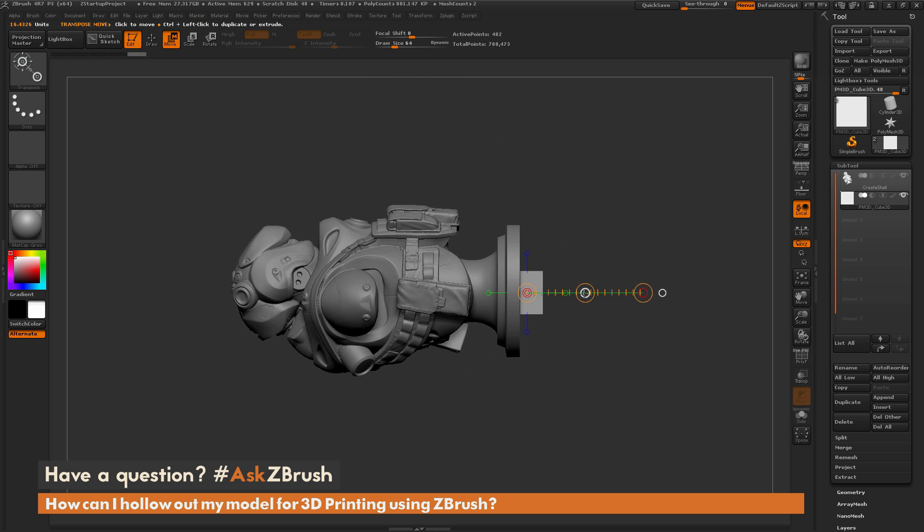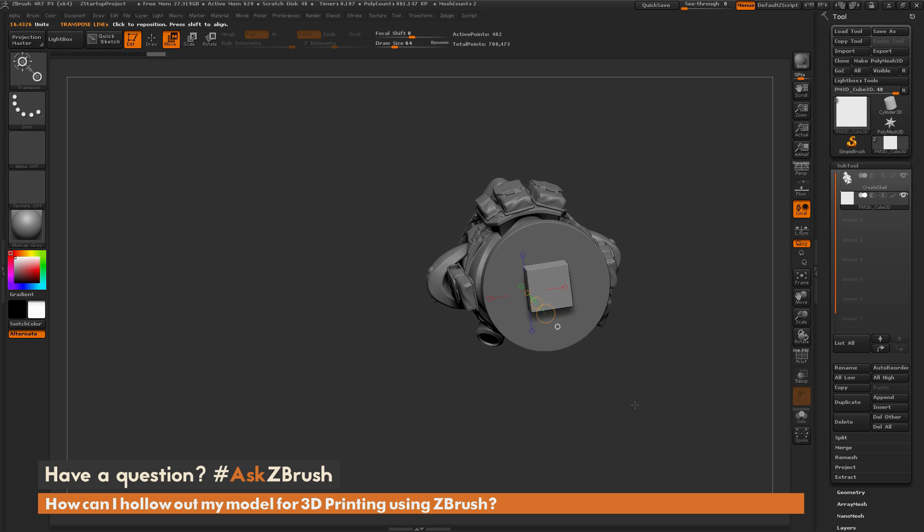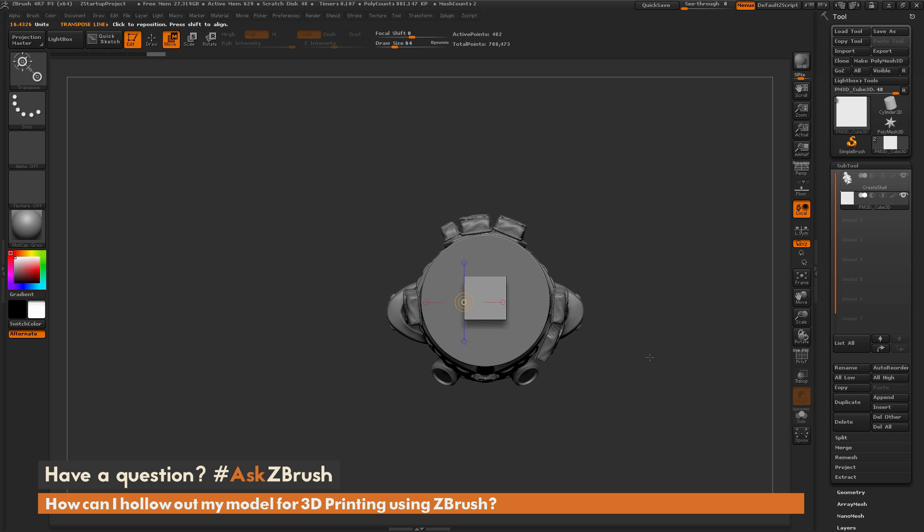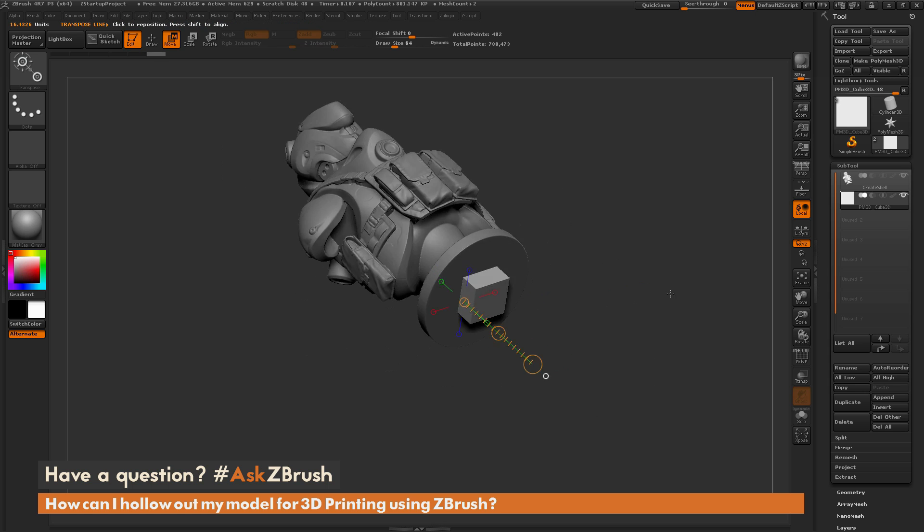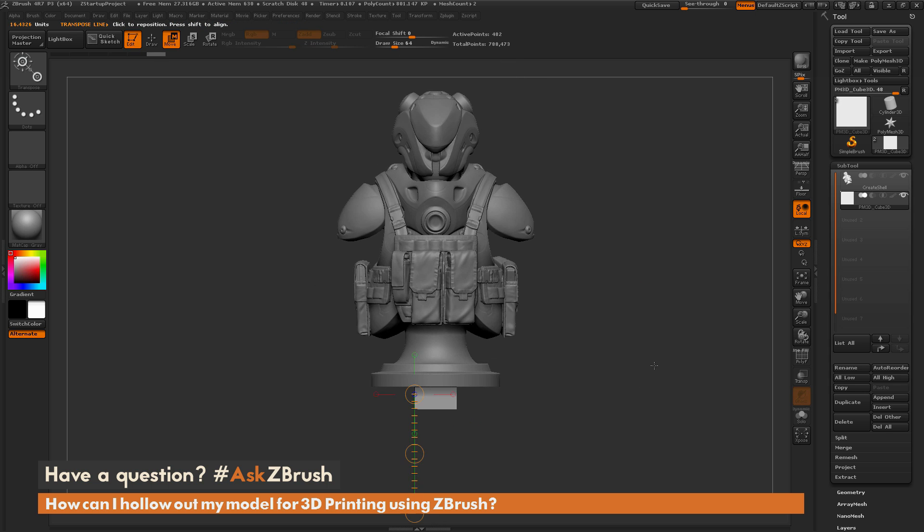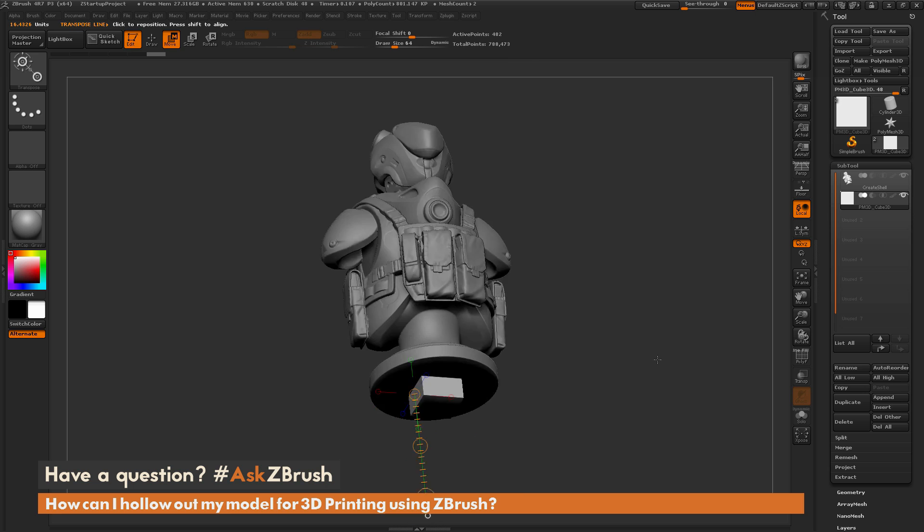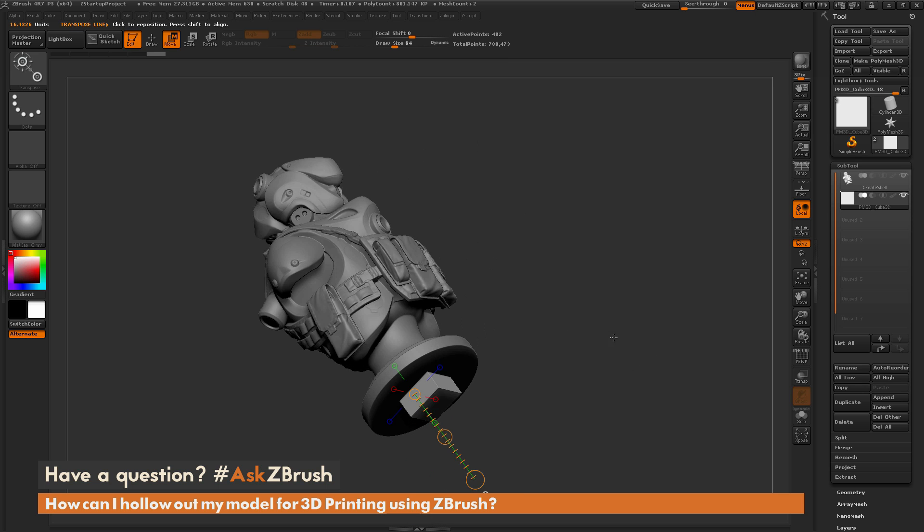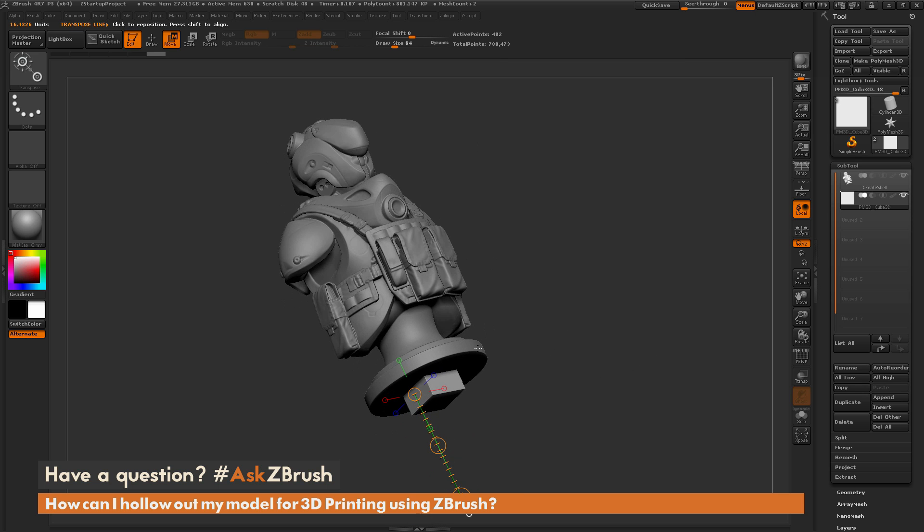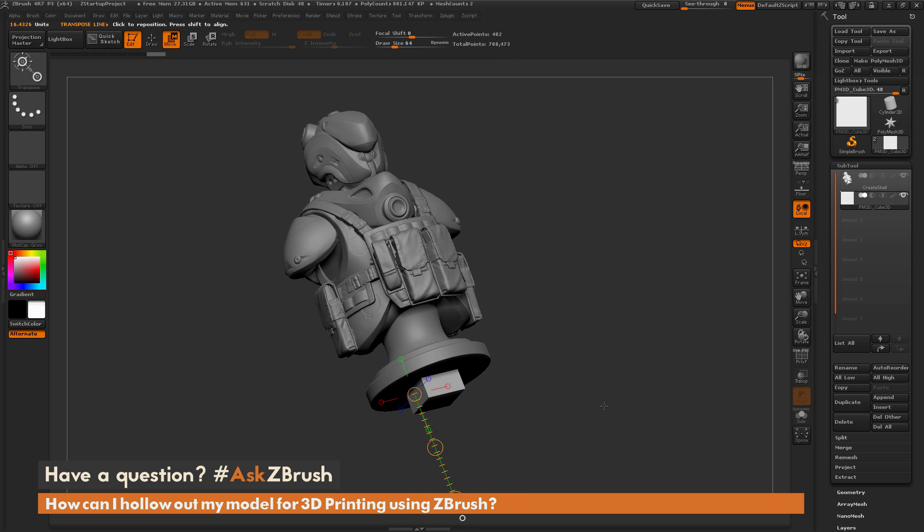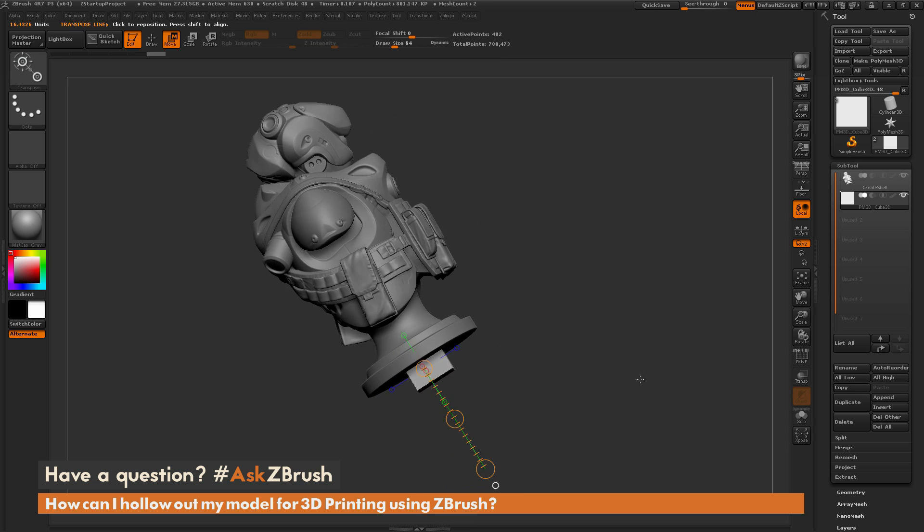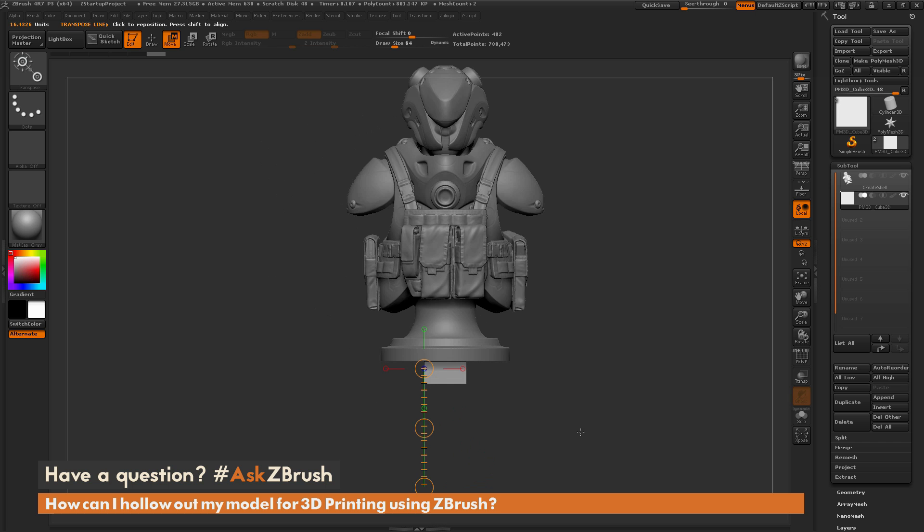So we want to create a hole in our mesh to actually create the shell from. So positioning this somewhere where it's not going to be seen when it's viewed is generally a good idea. So by placing it down here at the bottom, it's a pretty good location to generate this hole at on the model.